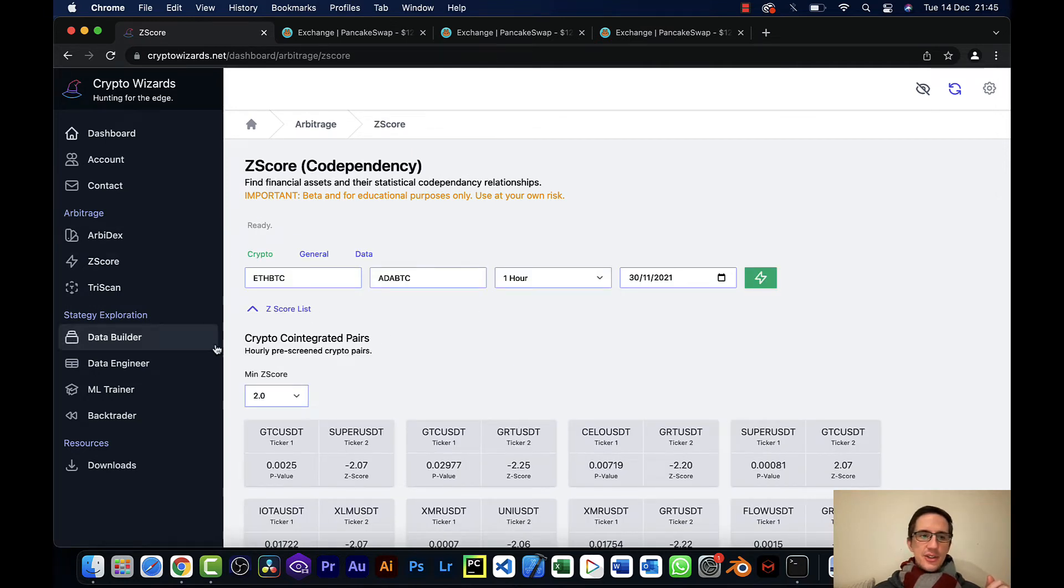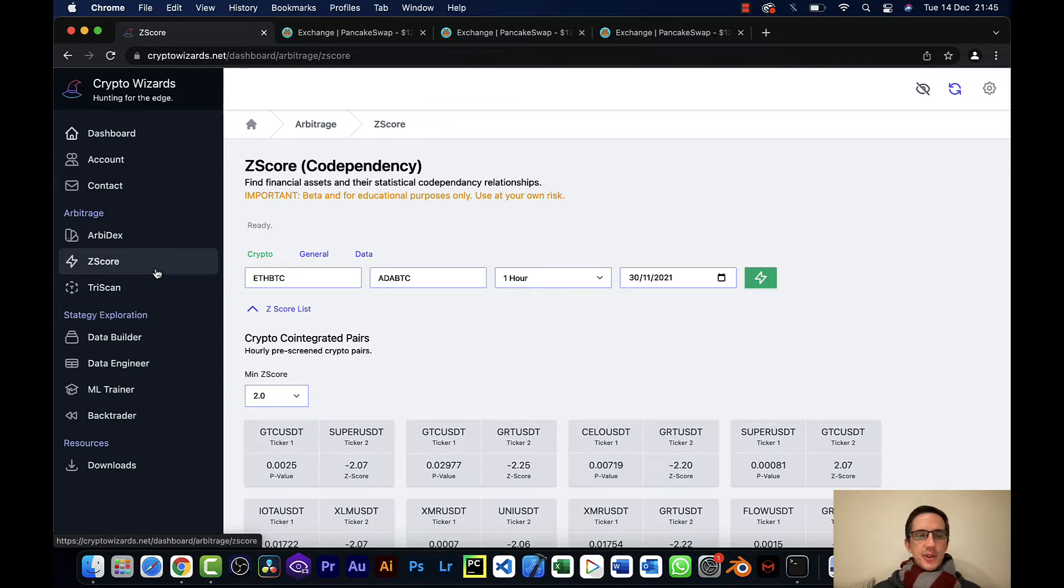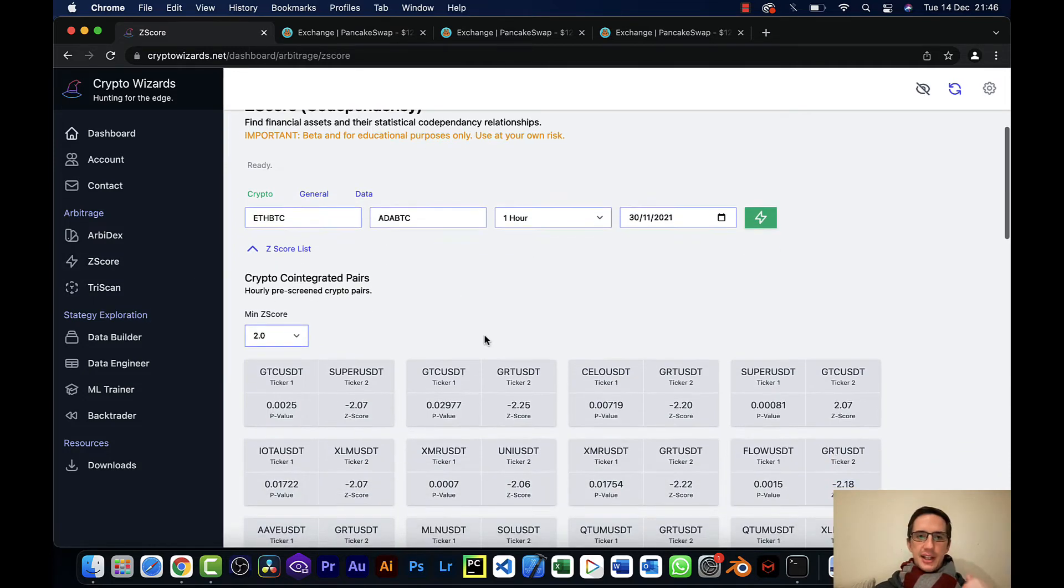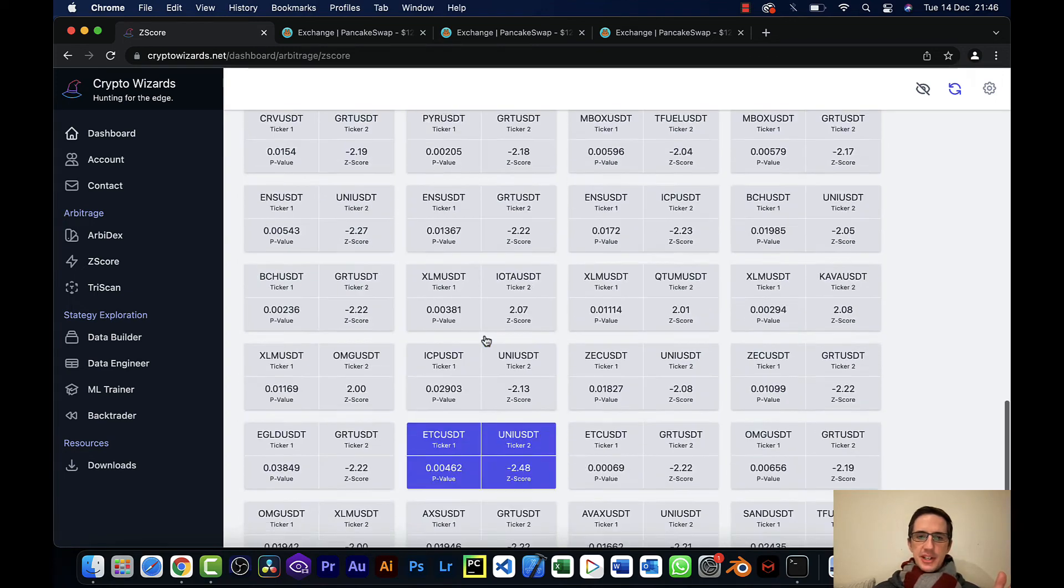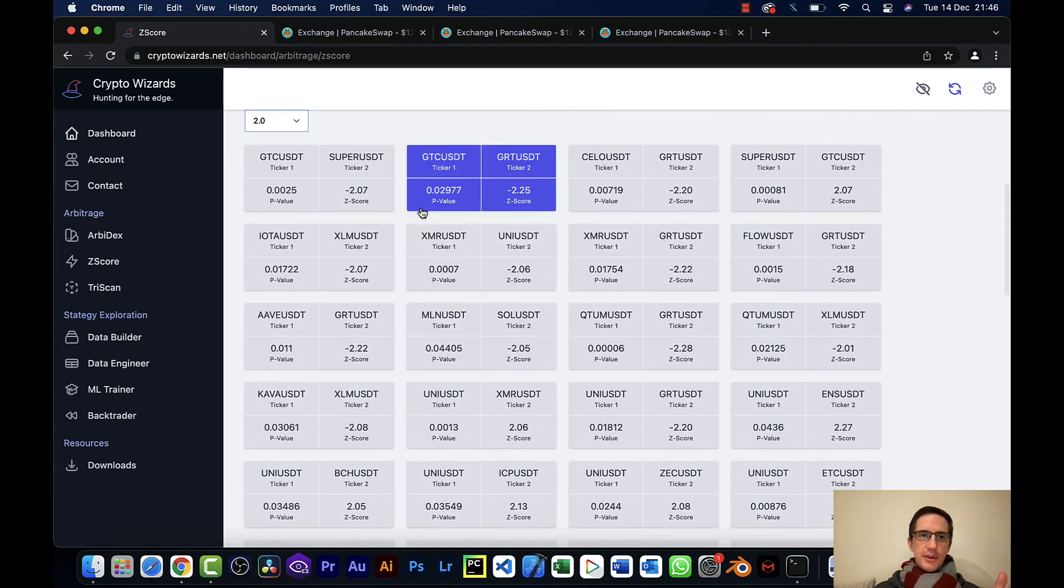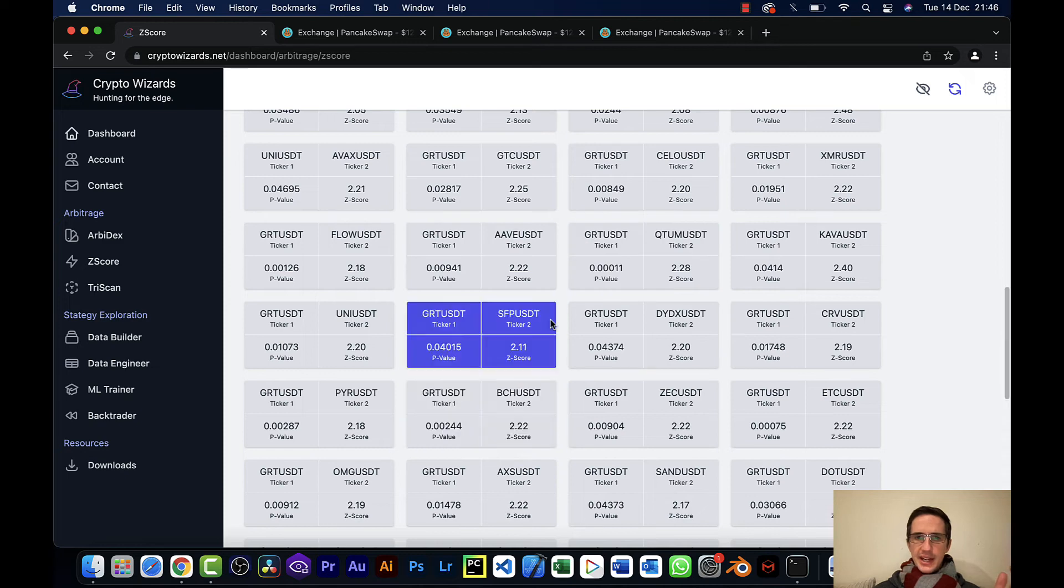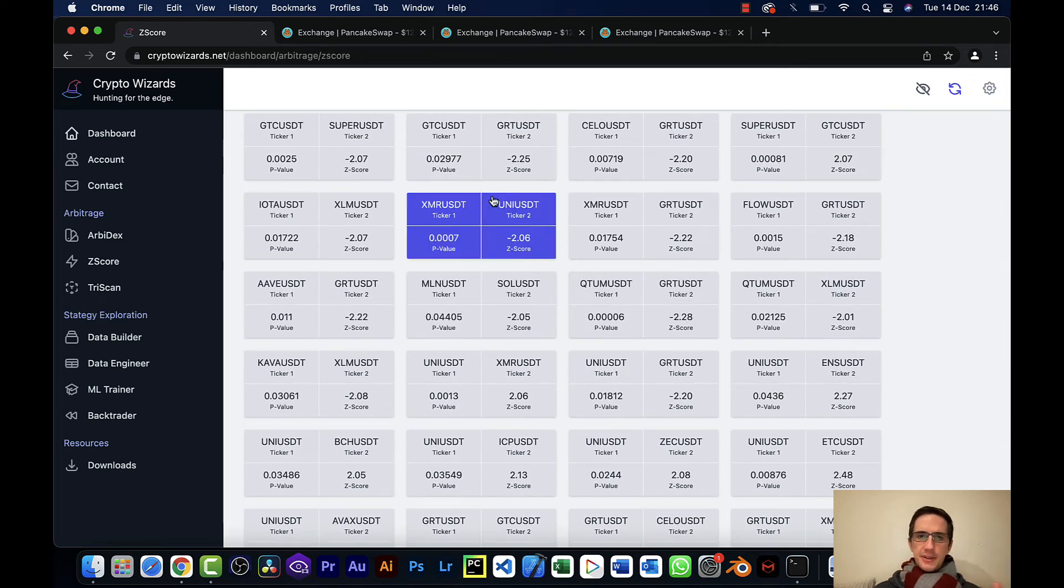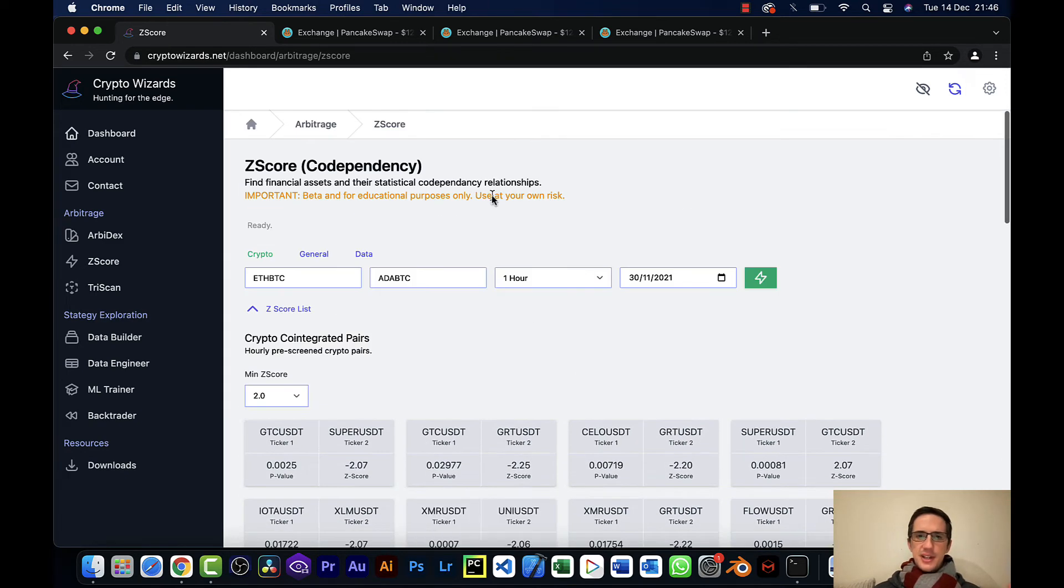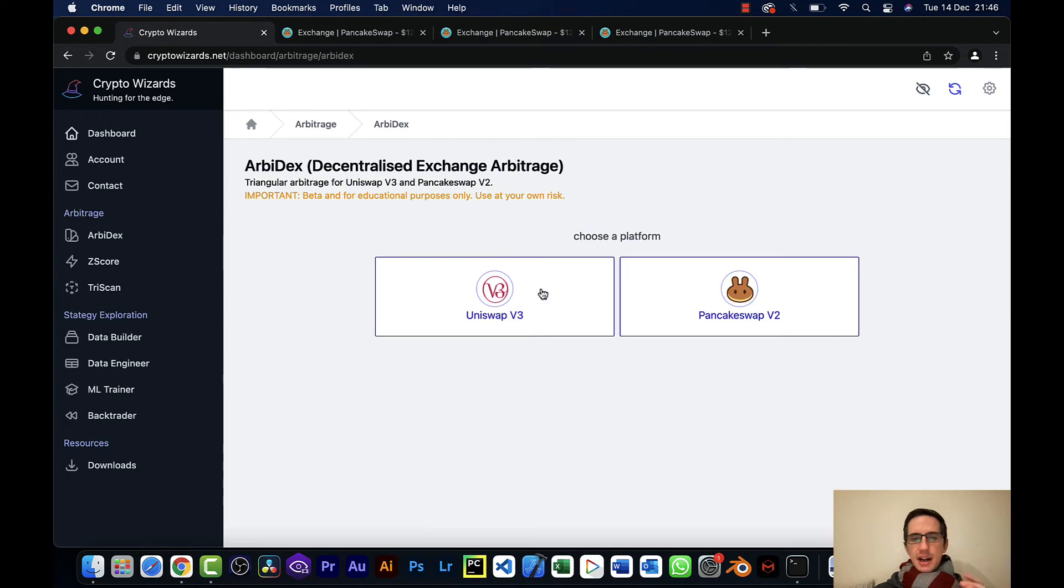So don't sign up to CryptoWizards for this tool. If you're going to sign up to CryptoWizards, these are the tools like the strategy exploration, the back trader, the Zscore. These are the tools that for me are like the go-to, especially this Zscore one. Right now, there's nothing significant for me to look at, but I'm often on here and I often see things. I'll do a separate video on this because this has been way upgraded since the last version.